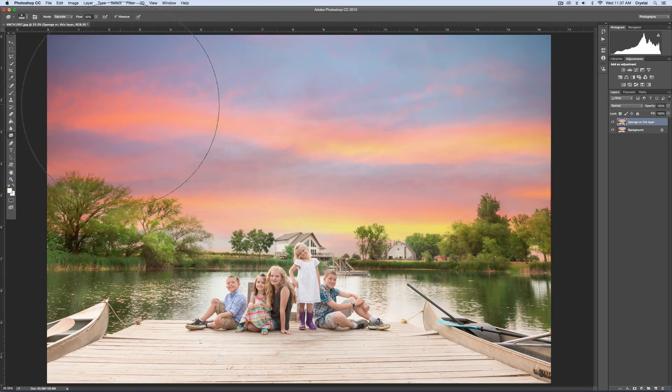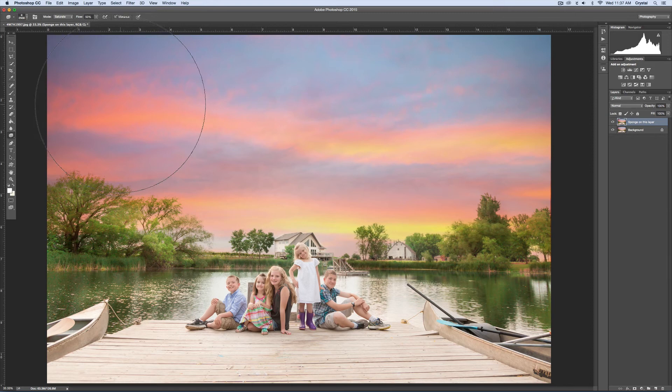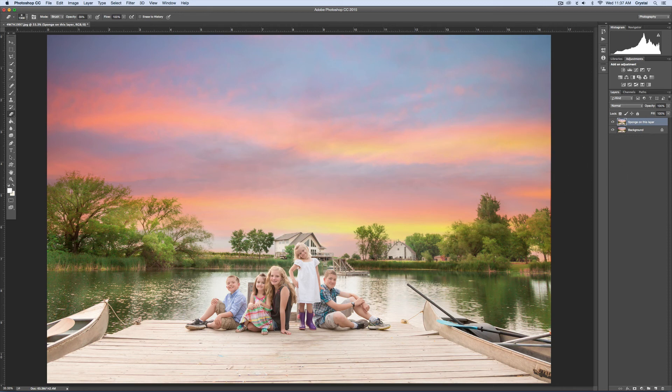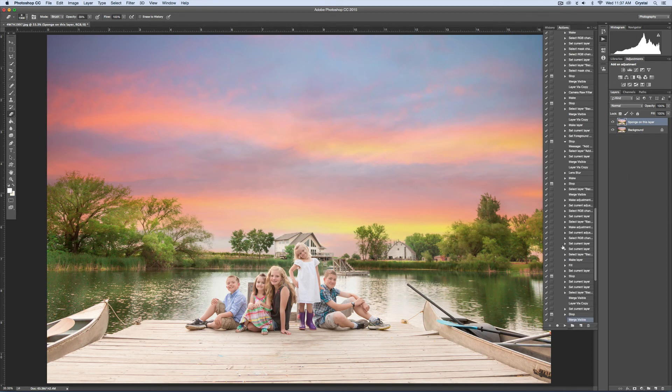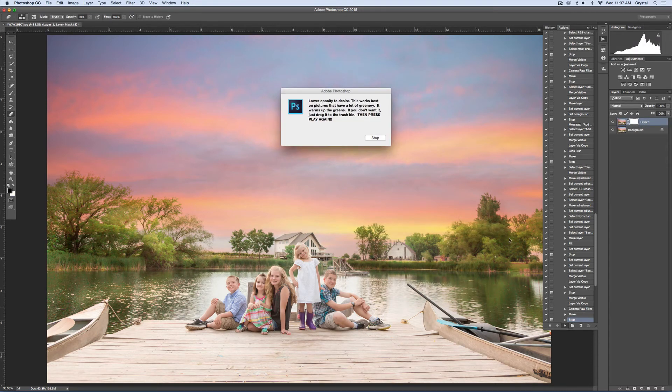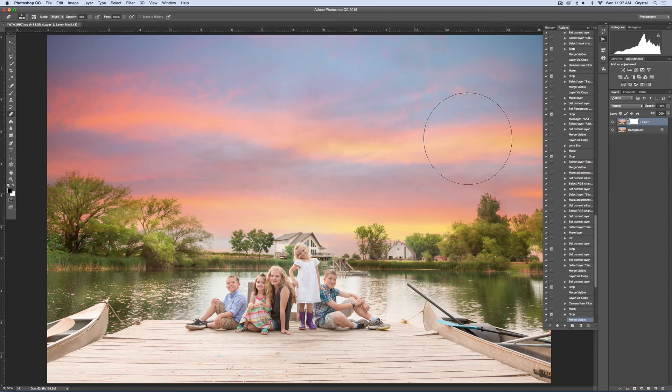I might come over here and use the eraser tool. If I lower the opacity, I can just kind of get rid of a little bit of that because it was a little strong. Now I'll hit play again.